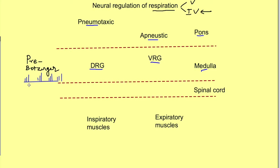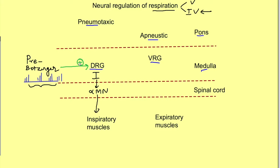Impulses from the pre-Bötzinger complex excite the dorsal respiratory group of neurons, which consists of inspiratory neurons. These inspiratory neurons supply the alpha motor neurons present in the spinal cord — specifically the alpha motor neurons of the inspiratory muscles. So the connection is: pre-Bötzinger complex sets the rhythm, exciting the inspiratory neurons of the dorsal respiratory group, which in turn excite the alpha motor neurons supplying the inspiratory muscles, causing contraction and initiating inspiration.